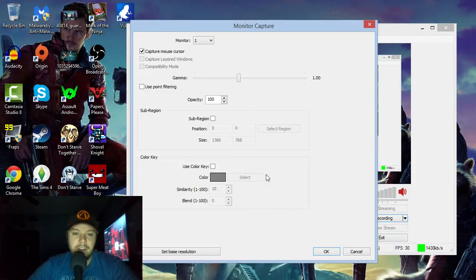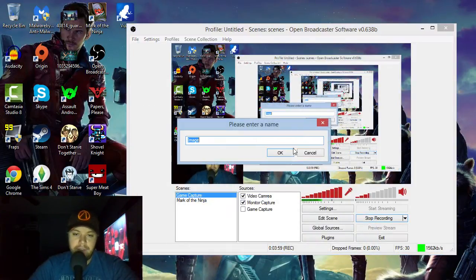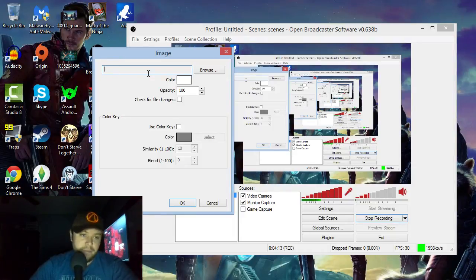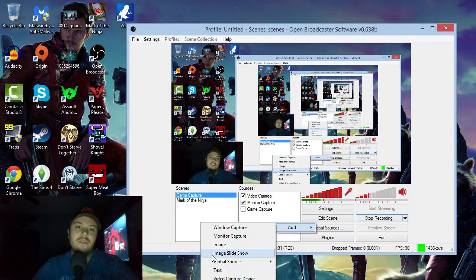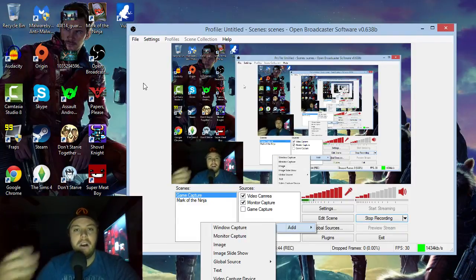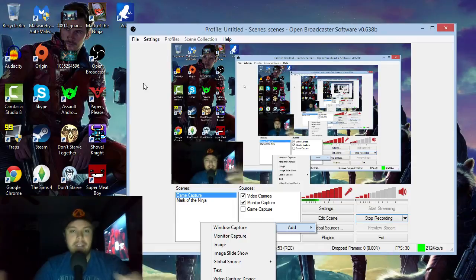Moving along, we'll go to Image — this is if you want to put an overlay on your scene. You just click Browse and it pops up your file explorer so you can find your image and move it around. Then there's Image Slideshow — that's for if you want a slideshow cycling through, which is helpful for things like showing your Twitter or Facebook in one of the corners of your scene.